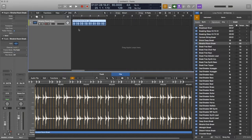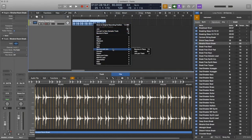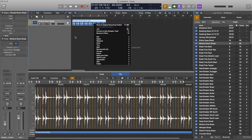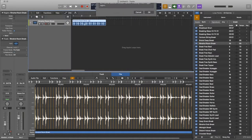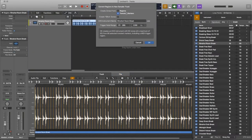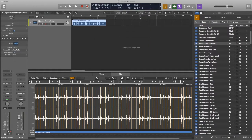Alright, we're going to hit CTRL-E to bring up Convert to New Sampler Track. Make sure it's selected — CTRL-E. We're going to go from Transient Markers, starting at C1. One-shot zones means when you trigger it, it'll play all the way through instead of being able to trigger, release, and play just parts of the sample. So we're going to leave it right there.